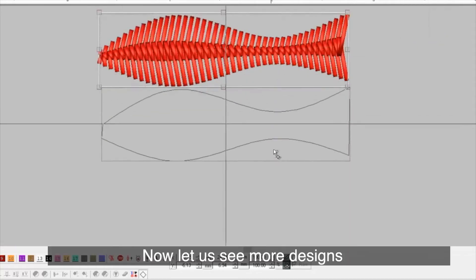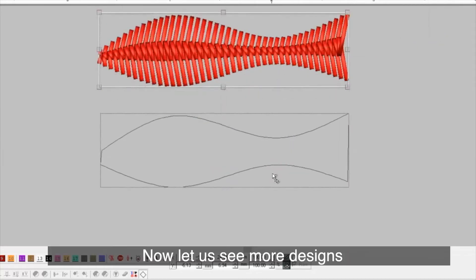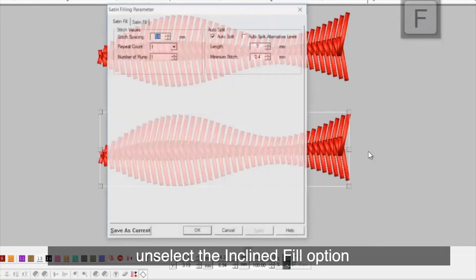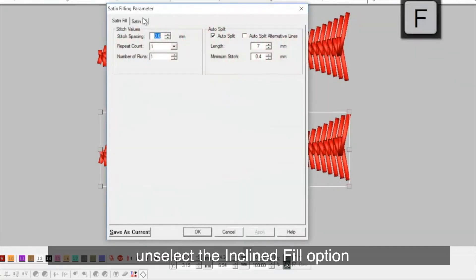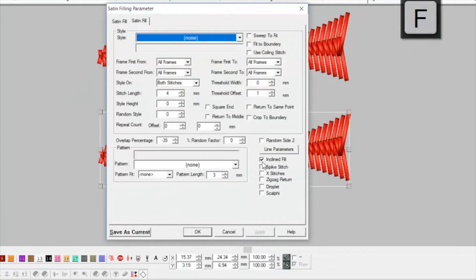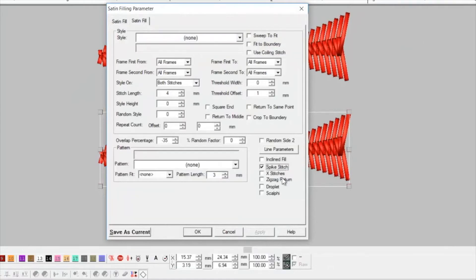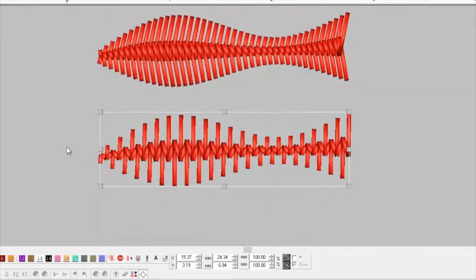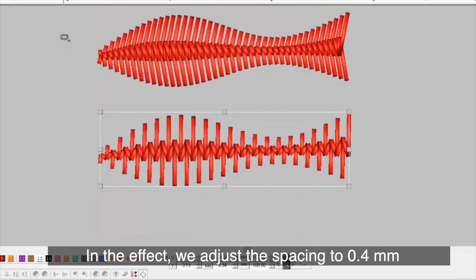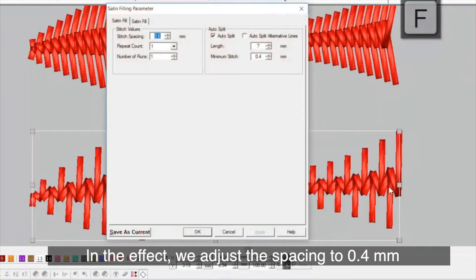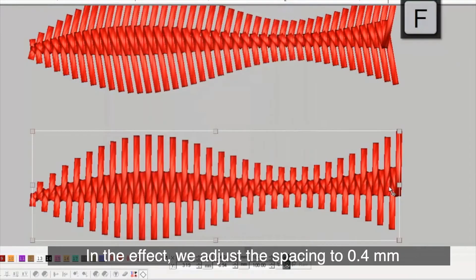Now, let us see more designs. Unselect the inclined fill option and enable spike stitches. In the effect, we adjust the spacing to 0.4mm.